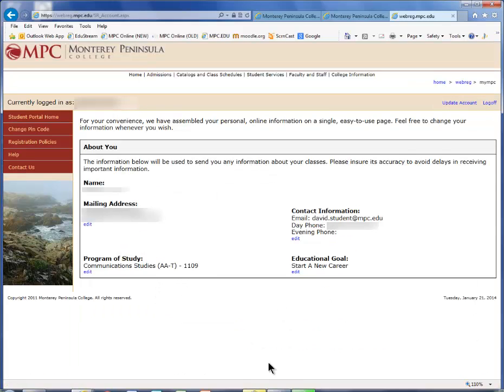Your email address will be updated in WebReg immediately and will also be updated in MPC Online within 4-6 hours.